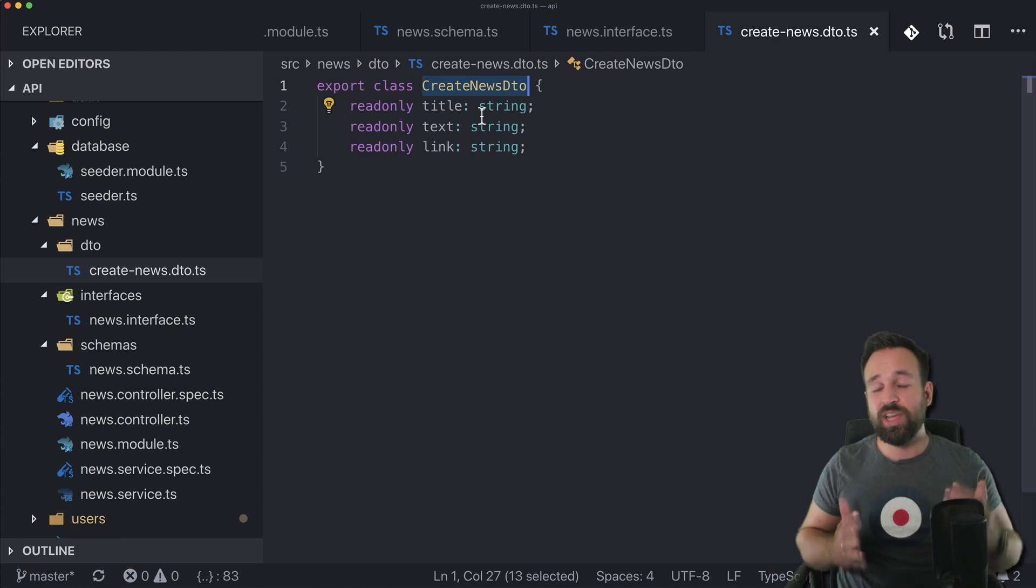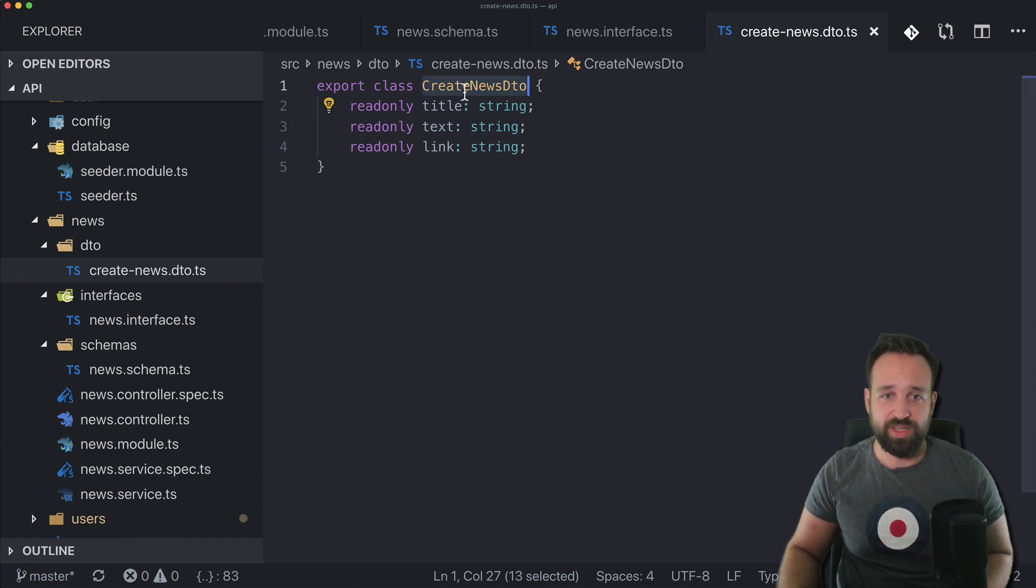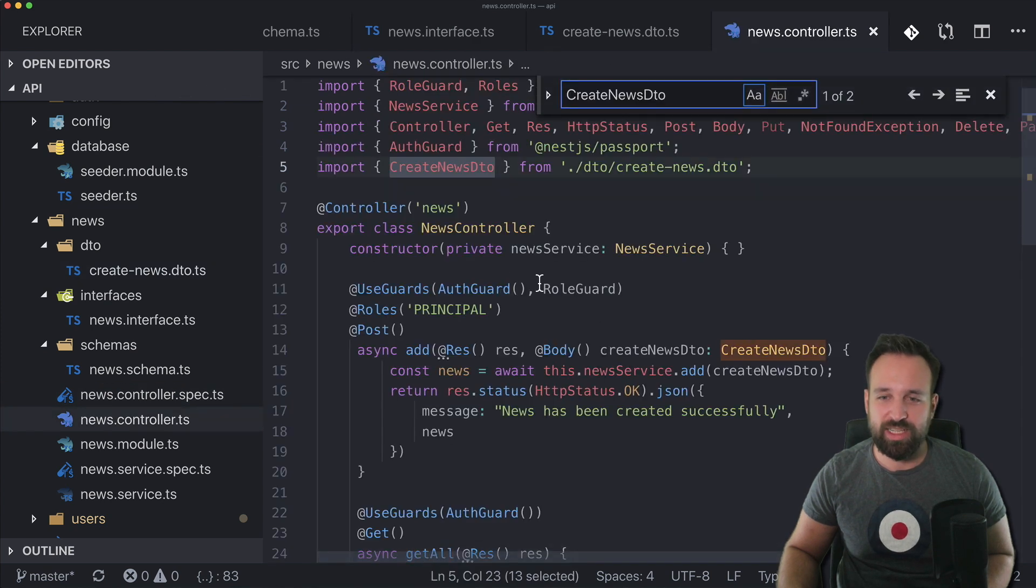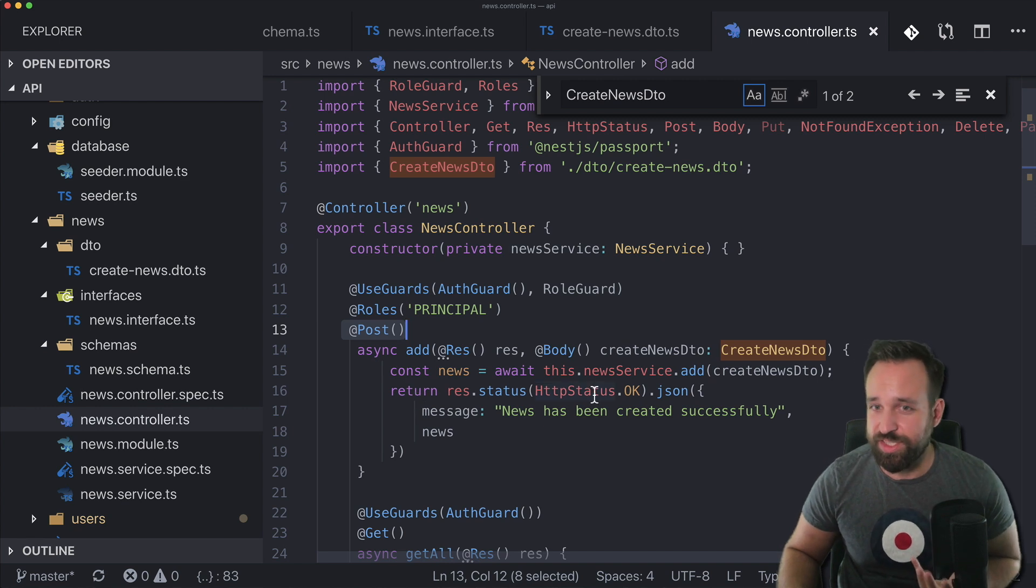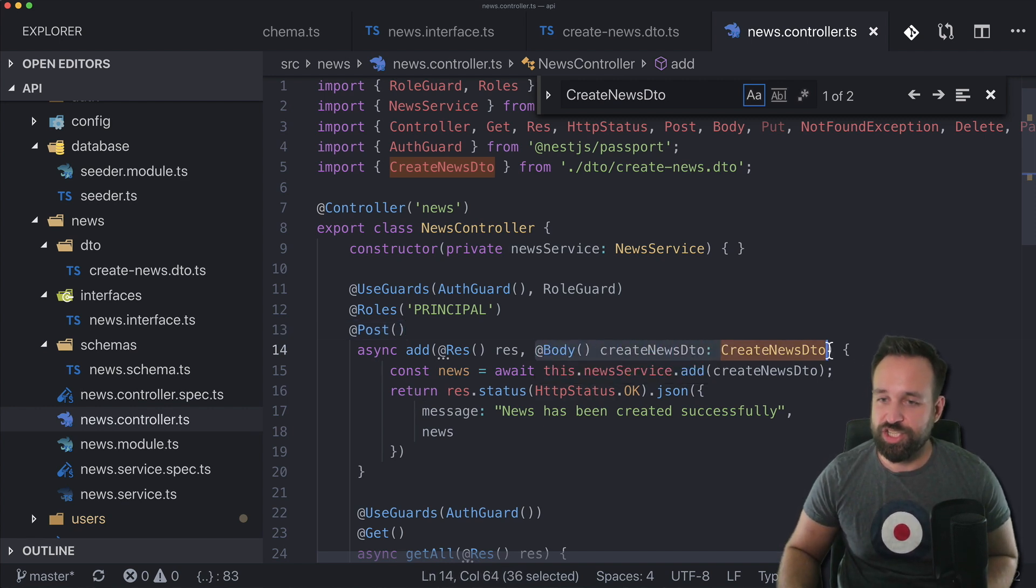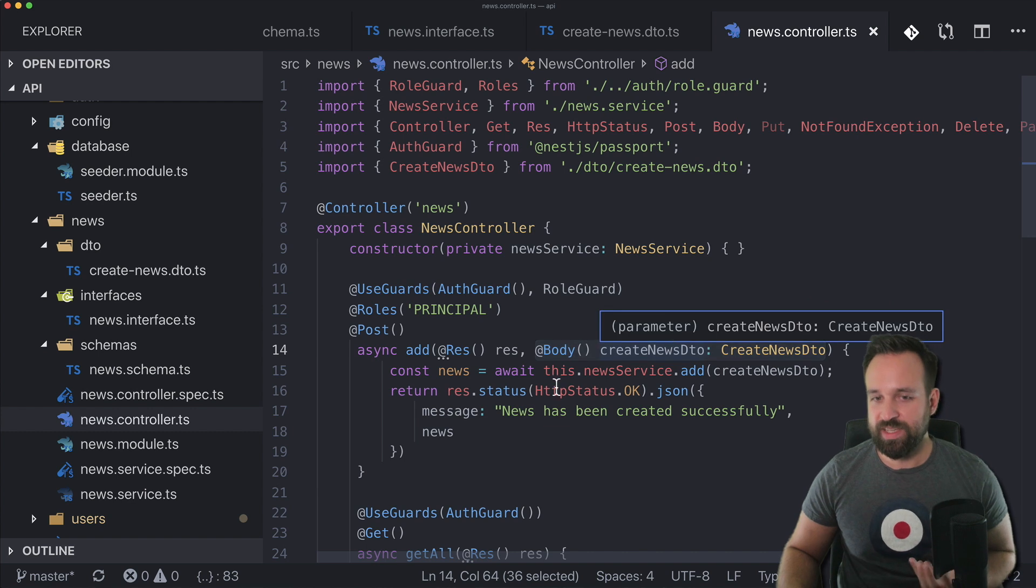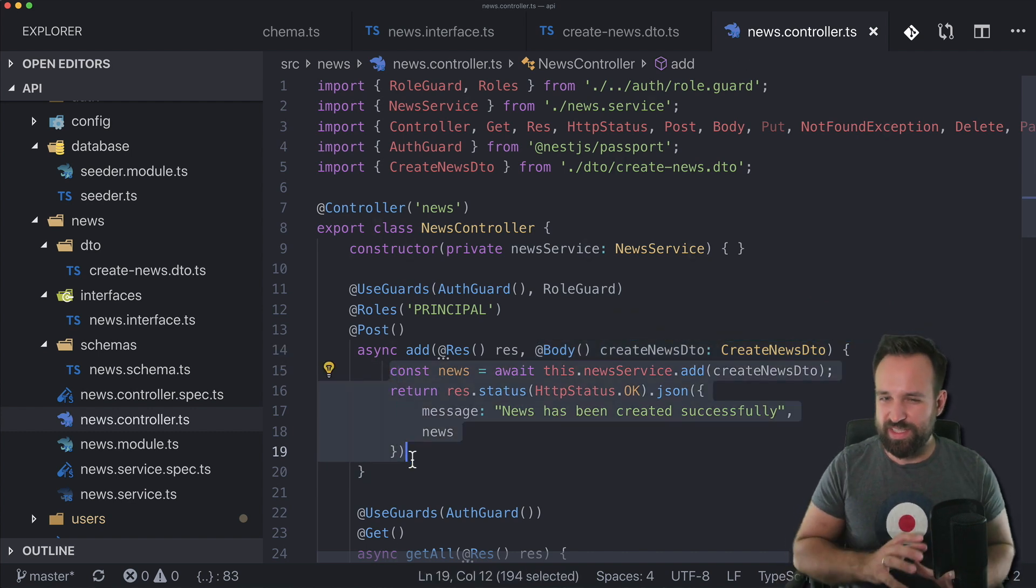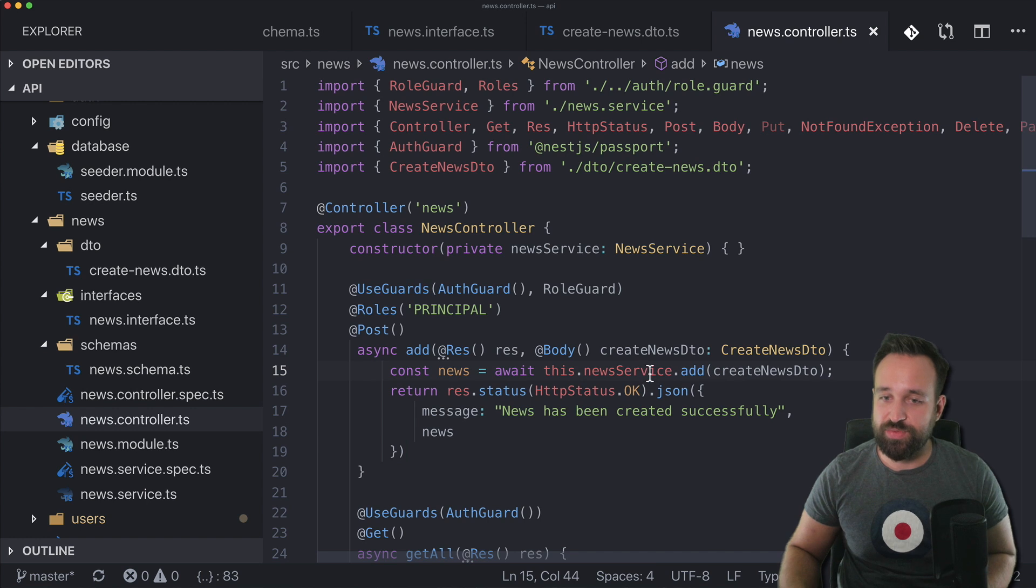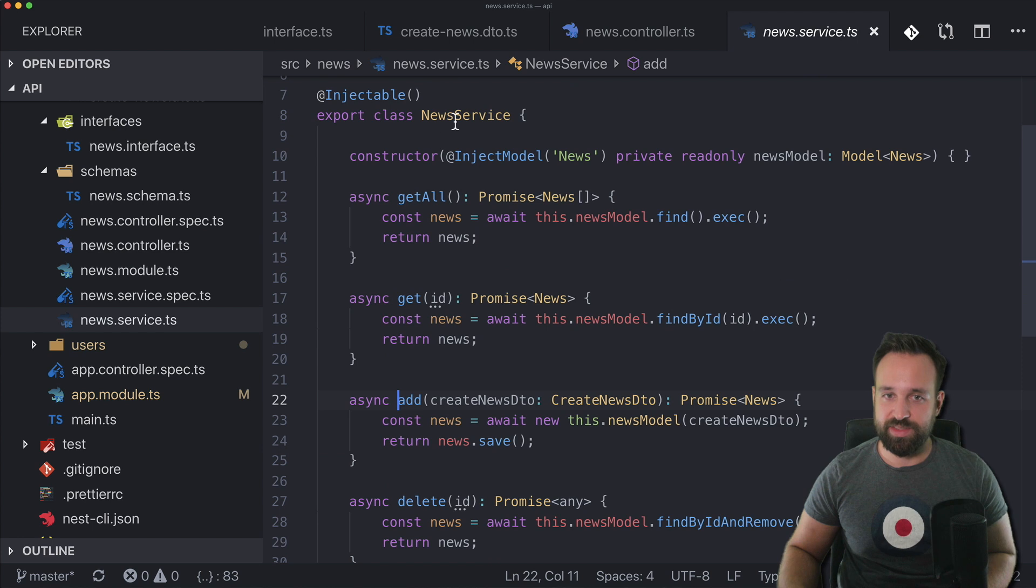So just for example this defines how the body of a request should look when you want to create a new post. So if we look at this in our controller we got a post to news which should create of course a new news. And then we can say that the body should follow this data transfer object structure I would say. And then you see again what we saw already in the easy example, we're using a service to make the database call inside.